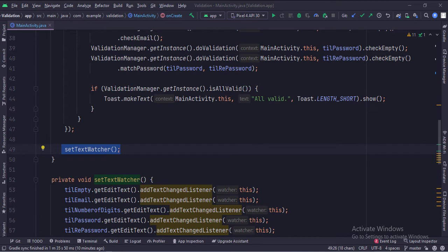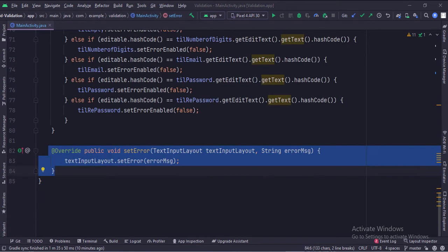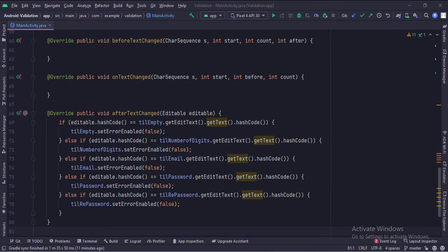Then we call the setTextWatcher function. In this function, we set the text watchers for all the EditTexts. The setError function of the ErrorSetter interface sets error messages into the EditTexts — this sets an error message below the EditText field in red color. The TextWatcher interface has overridden functions like beforeTextChanged, onTextChanged, and afterTextChanged. In the afterTextChanged function, if an EditText had an error message before but now that error is solved, then we disable the error message here.